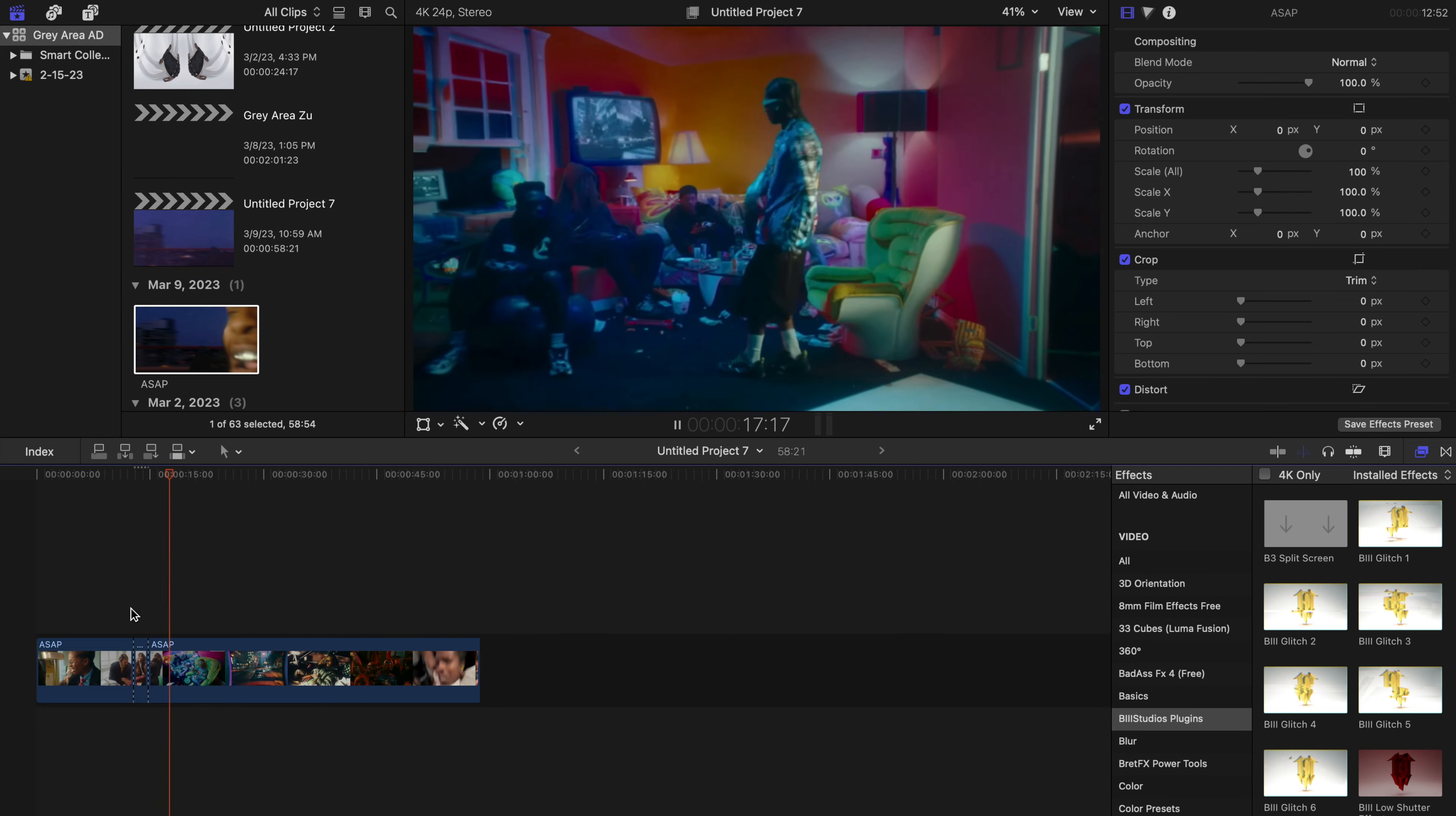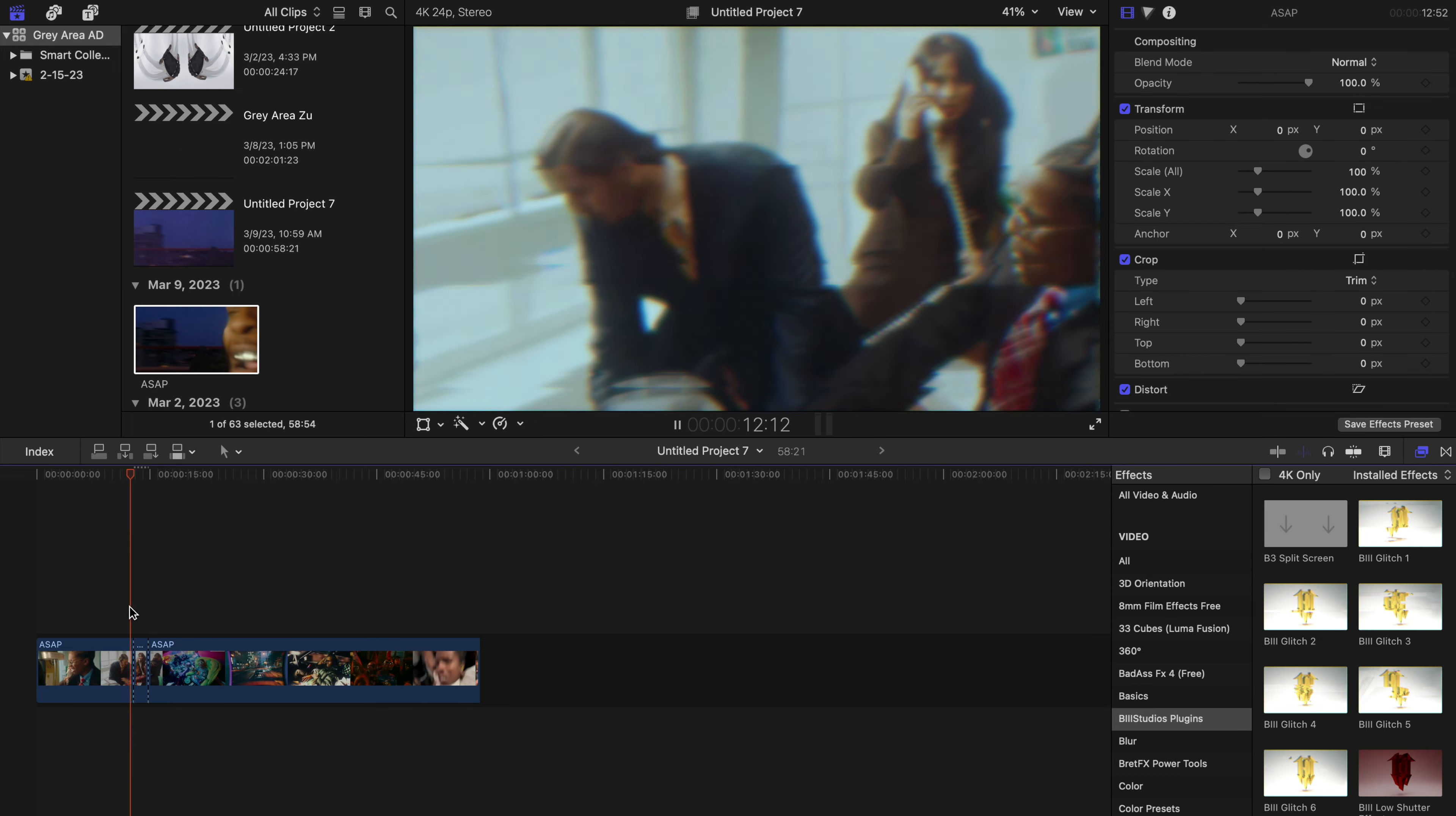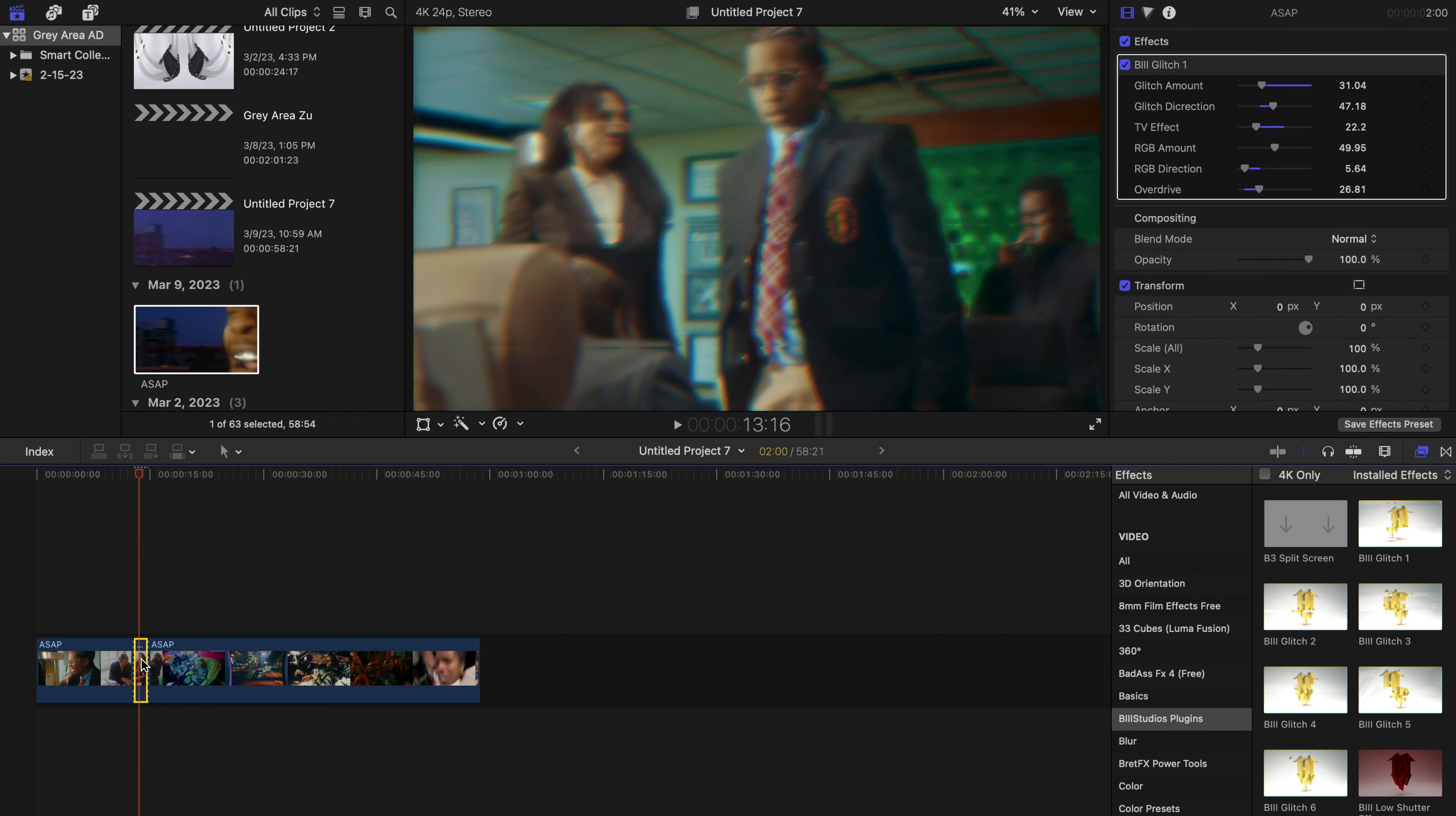Pretty cool effect right there—it's the Glitch Effect 1. And let's say I just didn't like the way this glitch effect looked on this particular scene. I would just come up here to the inspector tab, I will click